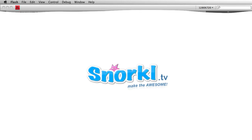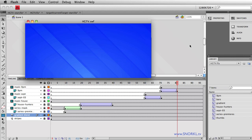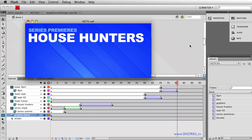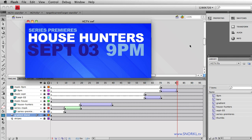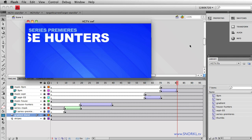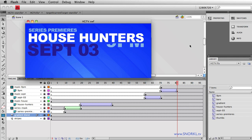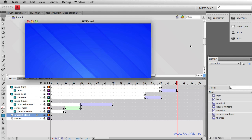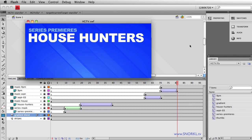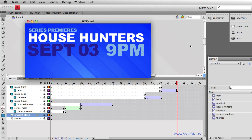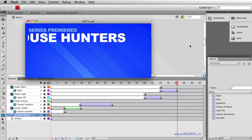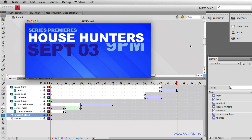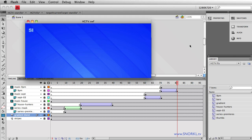Hey everybody, Carl Schoof here from snorkel.tv. Today I'm going to take a little break from all the ActionScript-based tutorials I've been doing and do a little bit of magic on the timeline here.